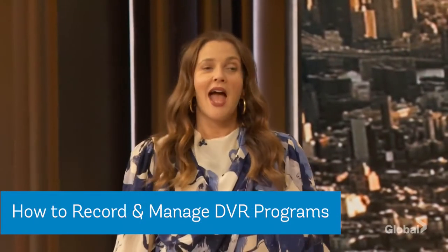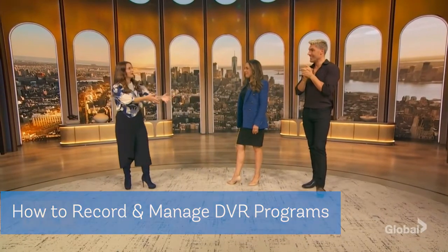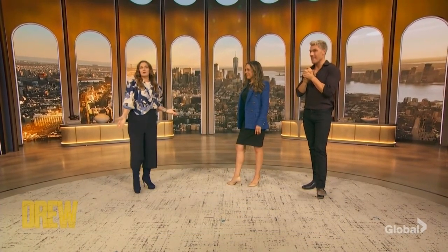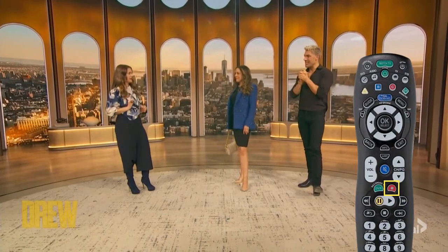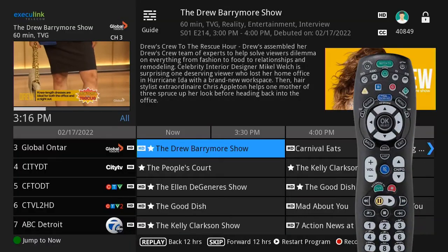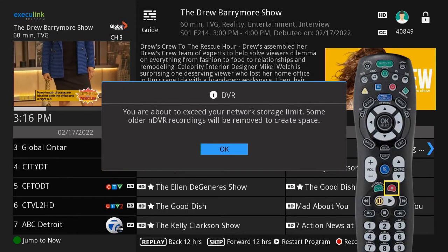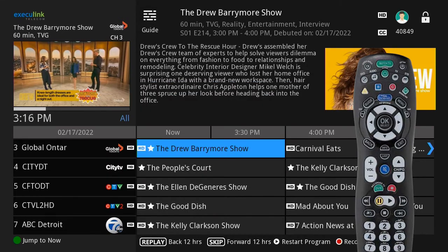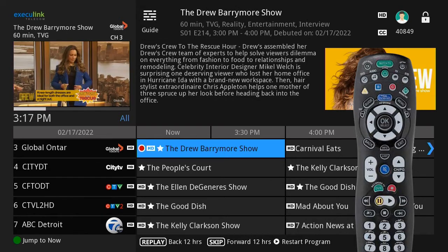Now let's go over how you can record and manage your DVR programs. You can record the show you are watching by pressing the record button on your remote. You can also do this by highlighting the show on the program guide and pressing record. The show will be recorded until it is scheduled to finish.